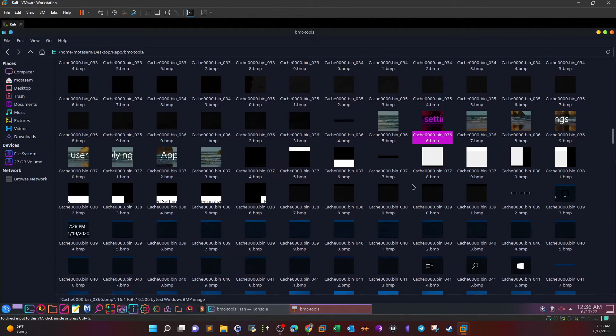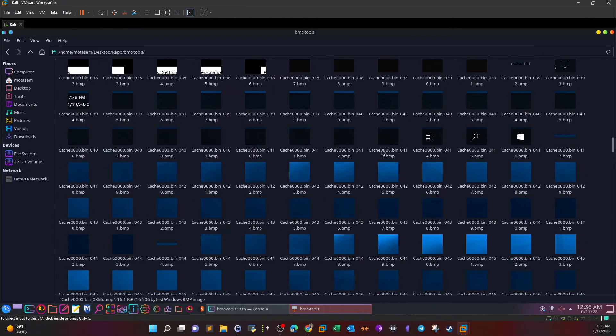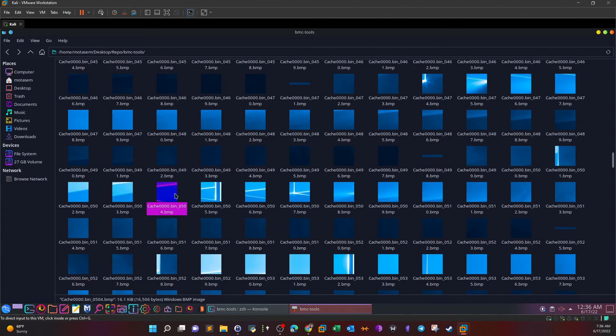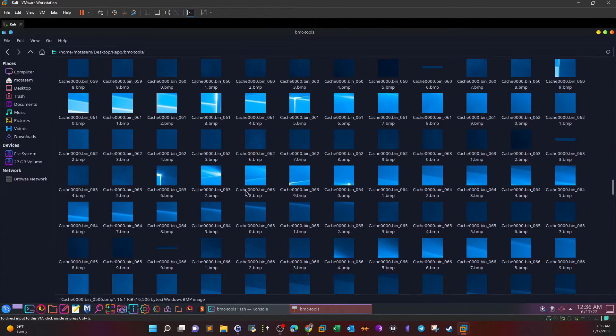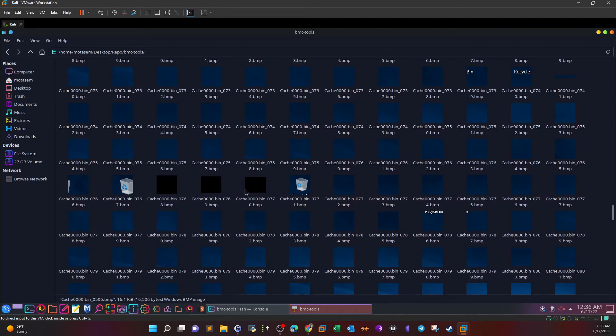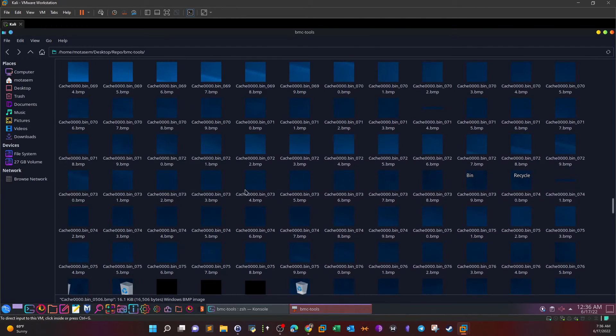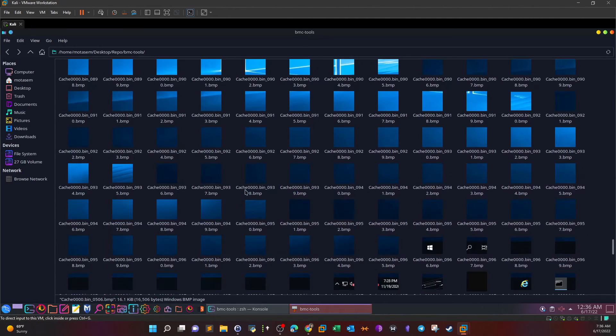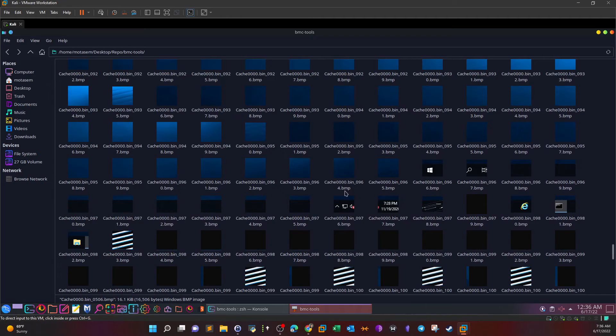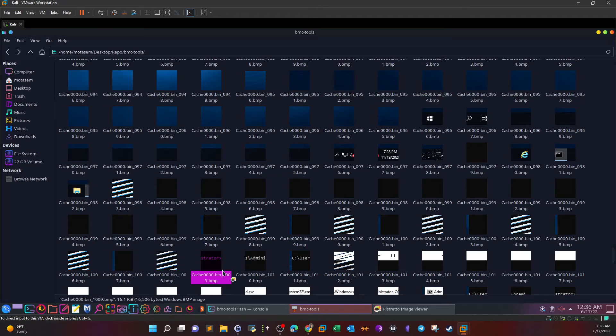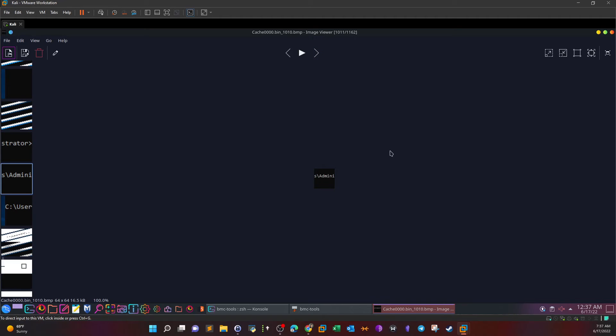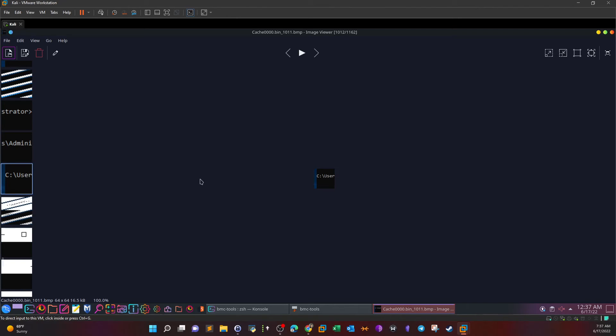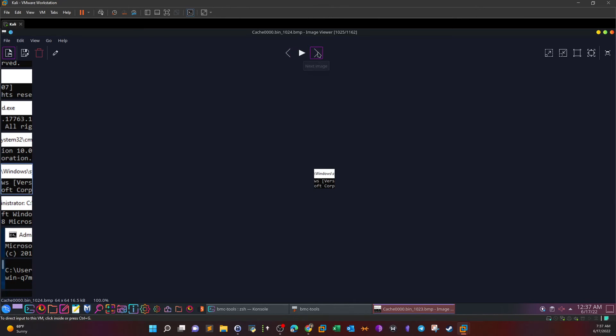Here the attacker was logging in, and then you see the Windows icon, the search, and then you have the background. This is the Windows background. Then you scroll all the way down. Here, as you can see, we start to get some clues. This is the command prompt. So the attacker opened the command prompt, and I'm going to start from here. This is administrator. If you go one more, we have the administrator. So the attacker has opened the command prompt as administrator judging by these screenshots.